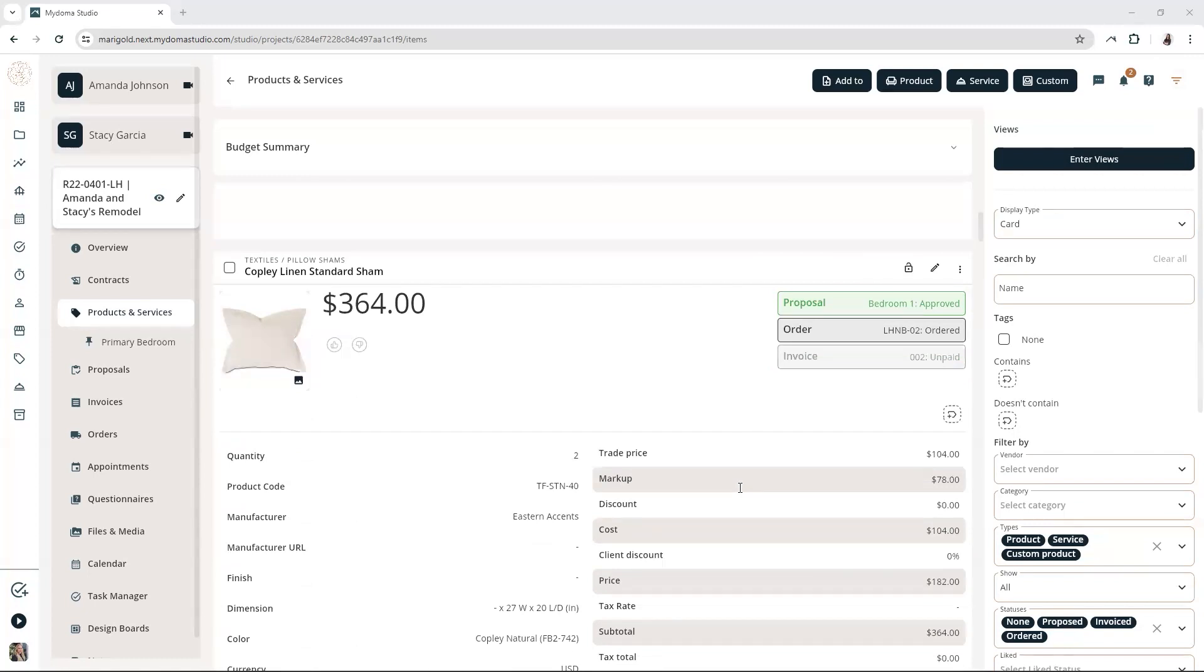And once you've found those untagged items, bulk tagging is your new best friend. Instead of individually tagging each item, which can be a time sink, you can tag multiple items at once with just a few clicks.